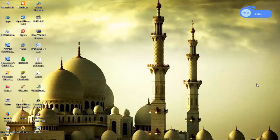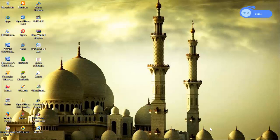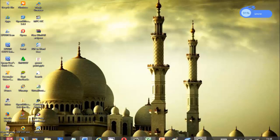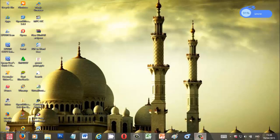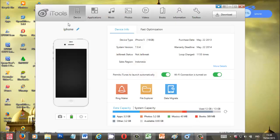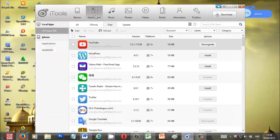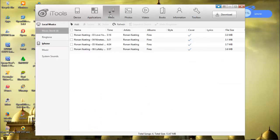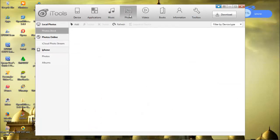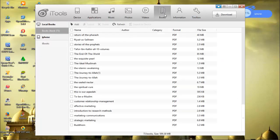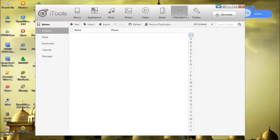Welcome to this tutorial on how to use or optimize your iTools software. This iTools is a software just like iTunes, but I think iTools is more effective and really user-friendly. If you have downloaded your iTools, just go and open. As you see, this is my iPhone on this menu. We have device, application, music, photos, videos, books, information, and toolbox.